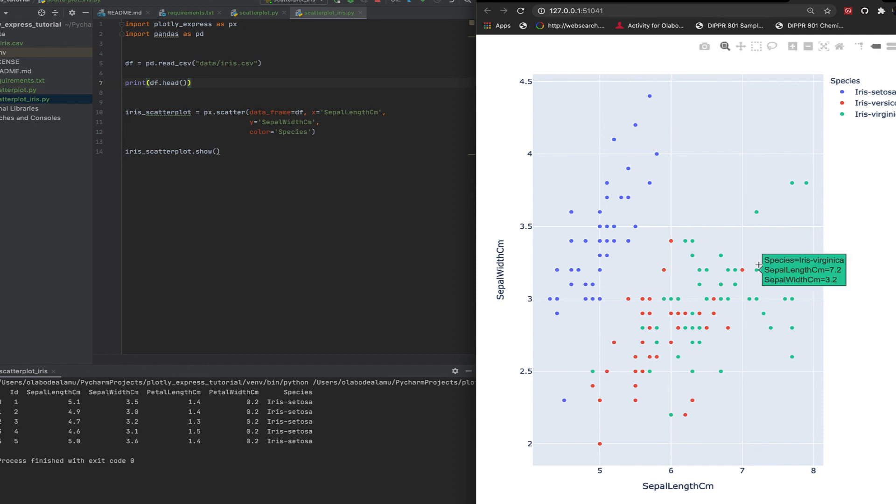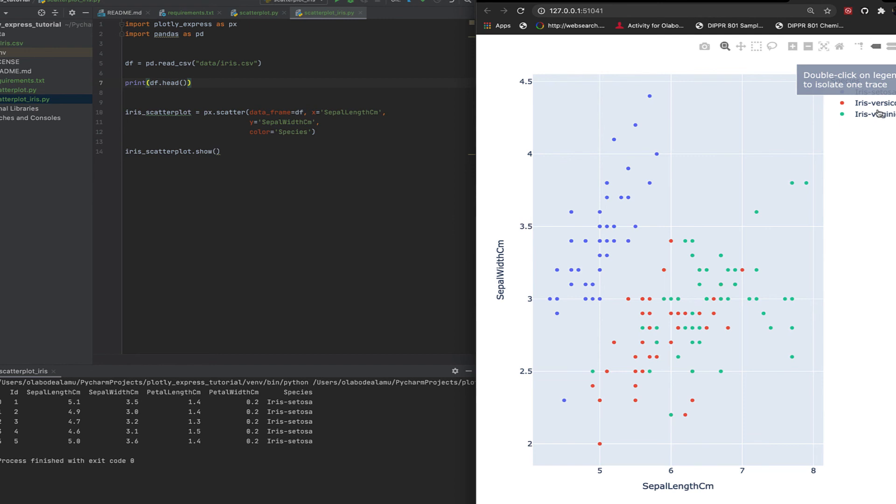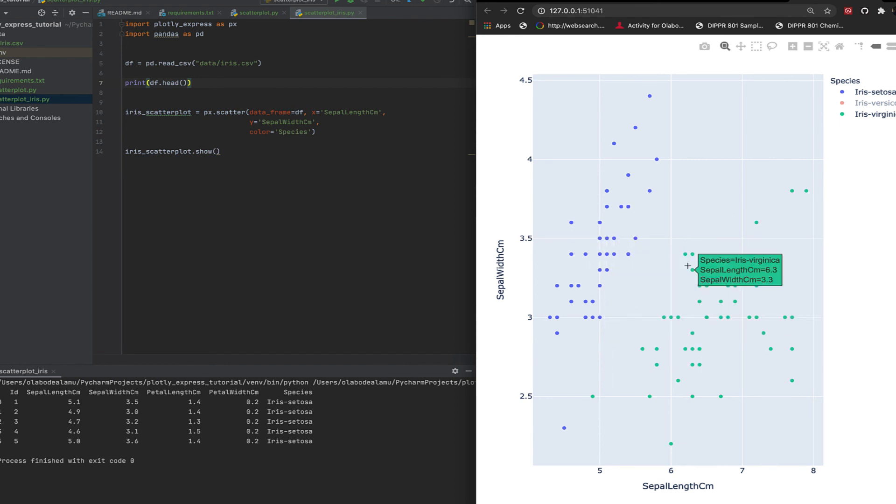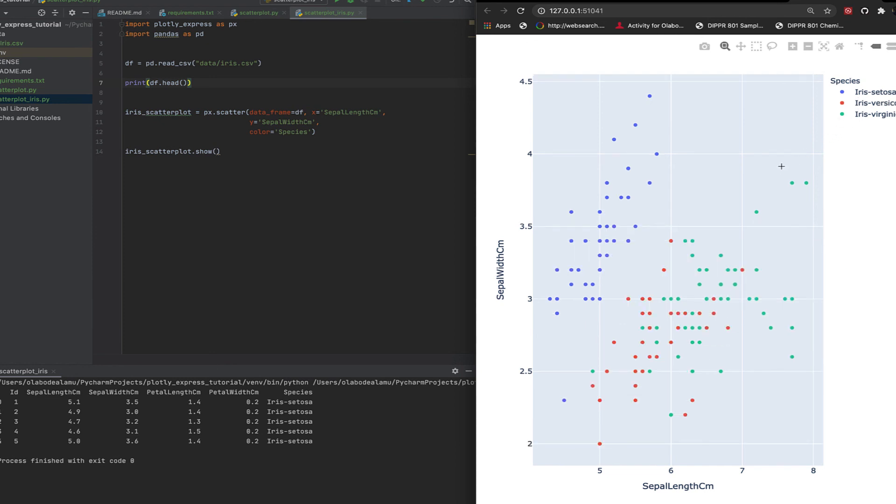You can see just right there, based on the sepal length and width, you can see there's a distinction between these two different flower types. This really is the basics for classification. We're not trying to discuss classification right now.